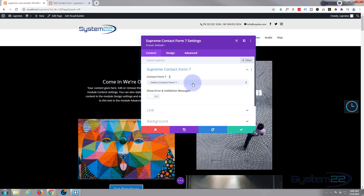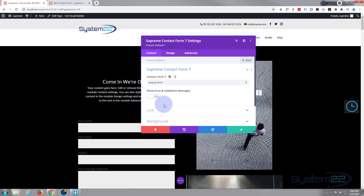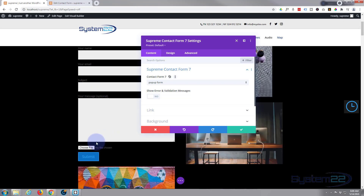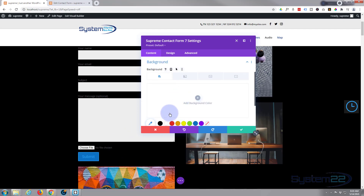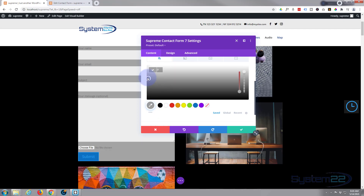I'm going to use the Supreme Contact Form 7 module and it's going to ask us to select the form we created - 'pop-up form', there it is. As you can see it's popped up with name, email, subject, message, our choose file button, and the submit button at the bottom. I'm going to give it a background so it stands out - going to background and add a light grayish color.